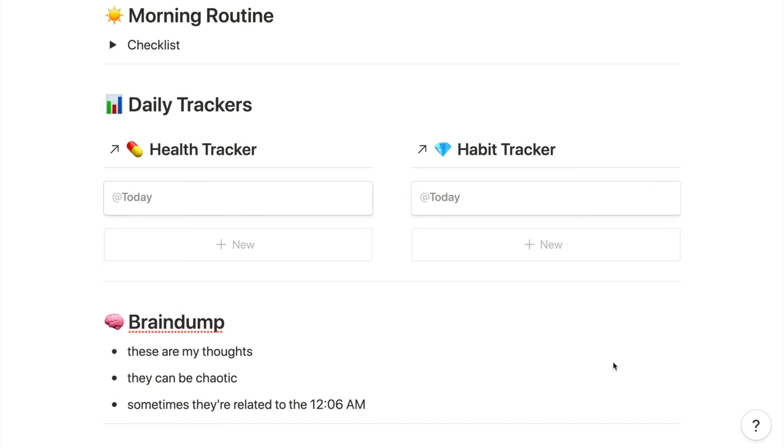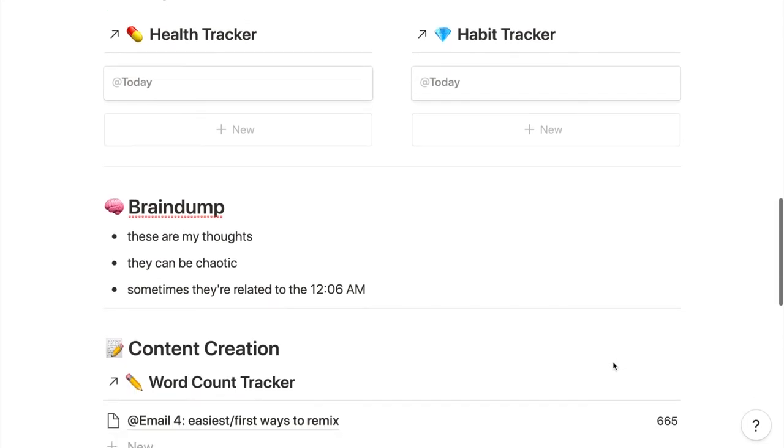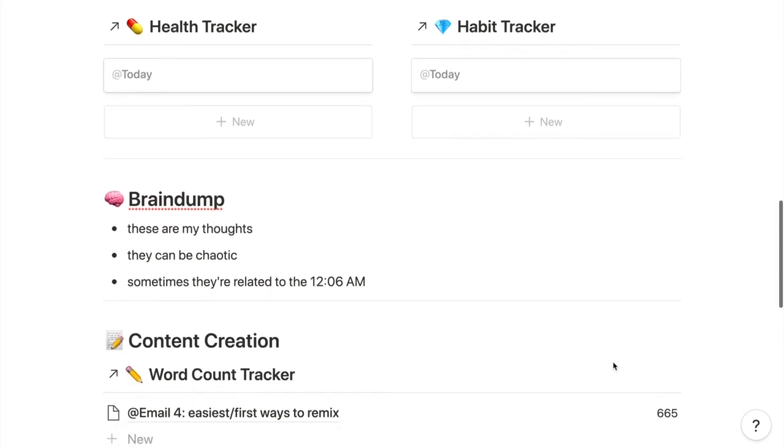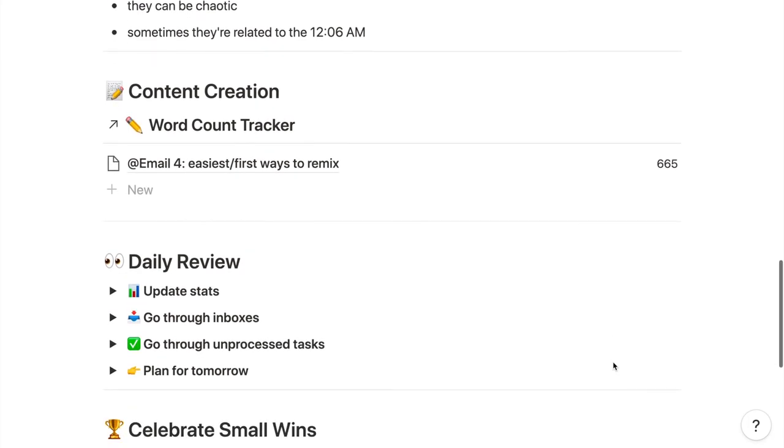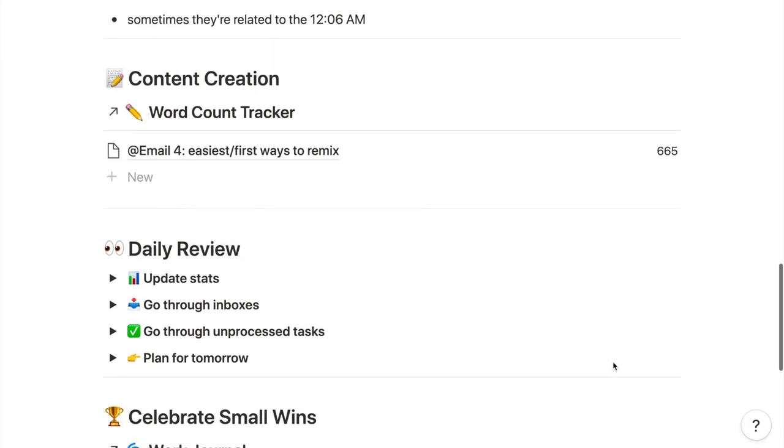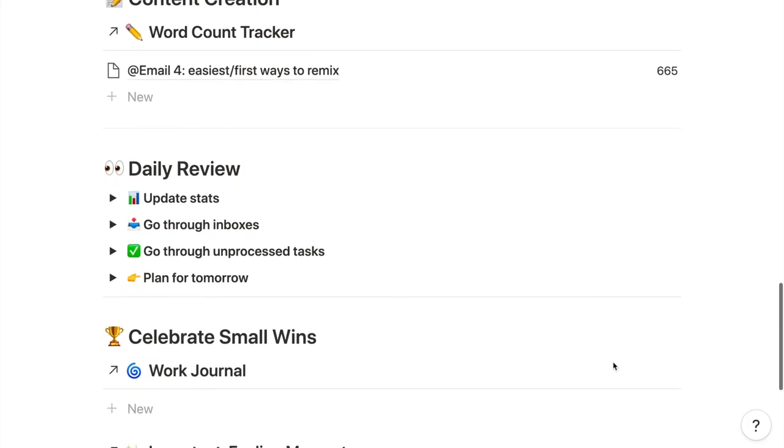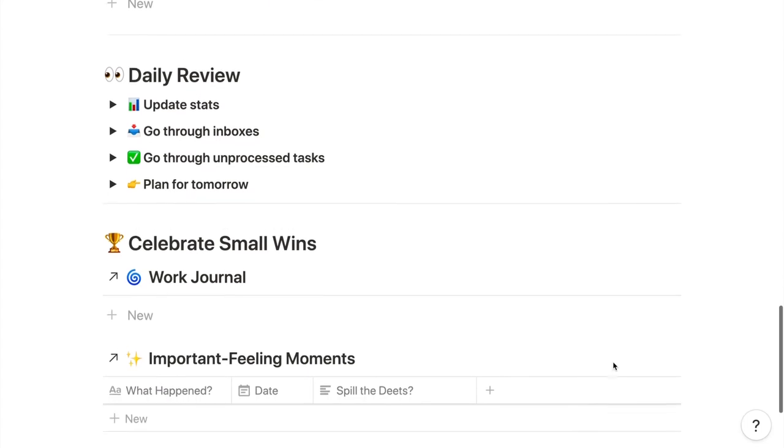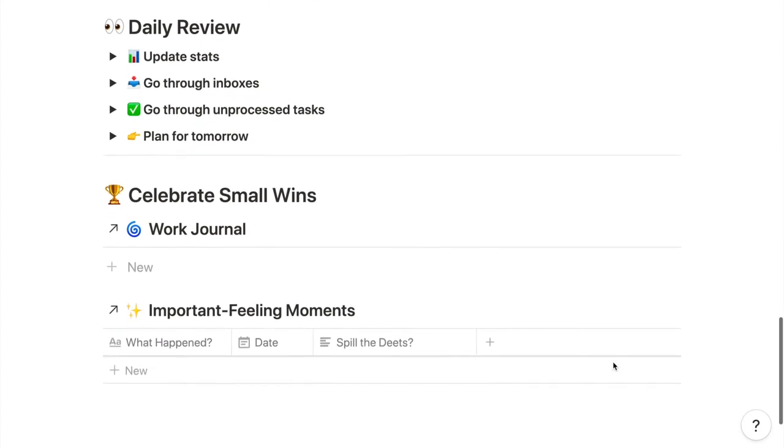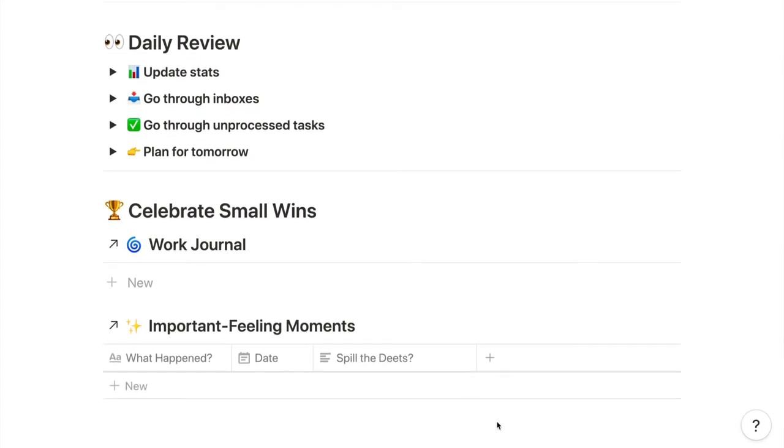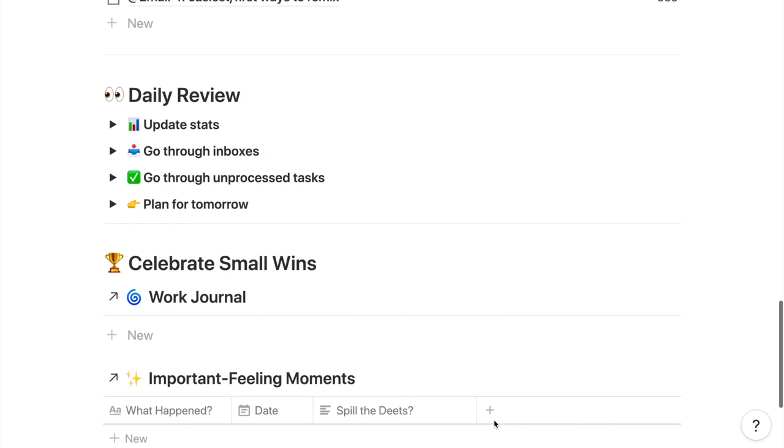Pretty much everything after that is also a linked database, most from the other Notion bullet journal collections. I've got the health and habit trackers, a writing word count tracker, a work journal, and a wins progress log. Then this daily review section in between is a checklist for my evening review of all the digital decluttering stuff I want to do before going screen free for the night.